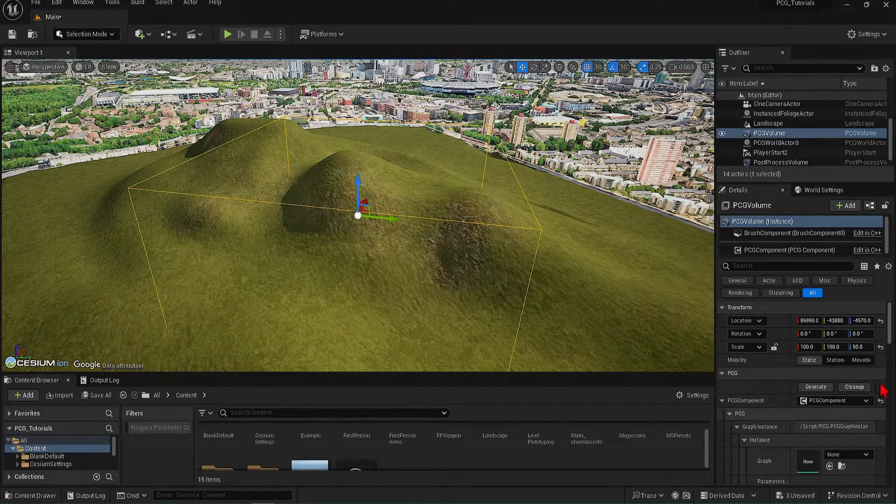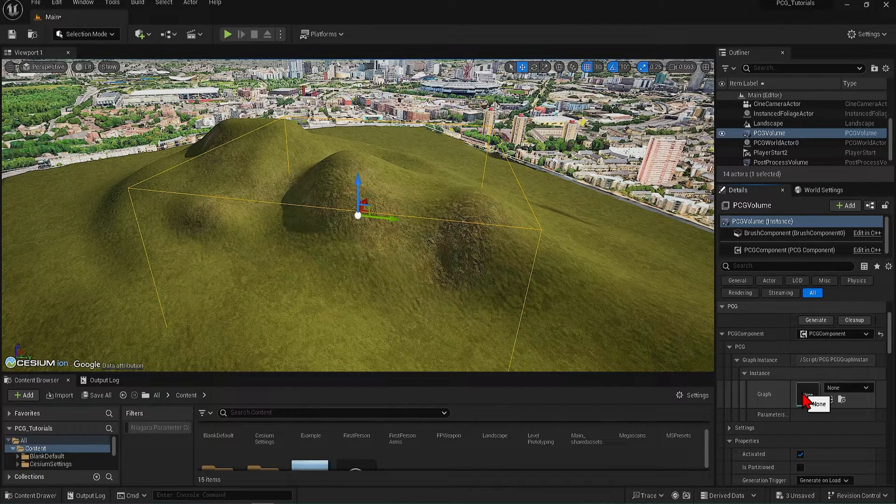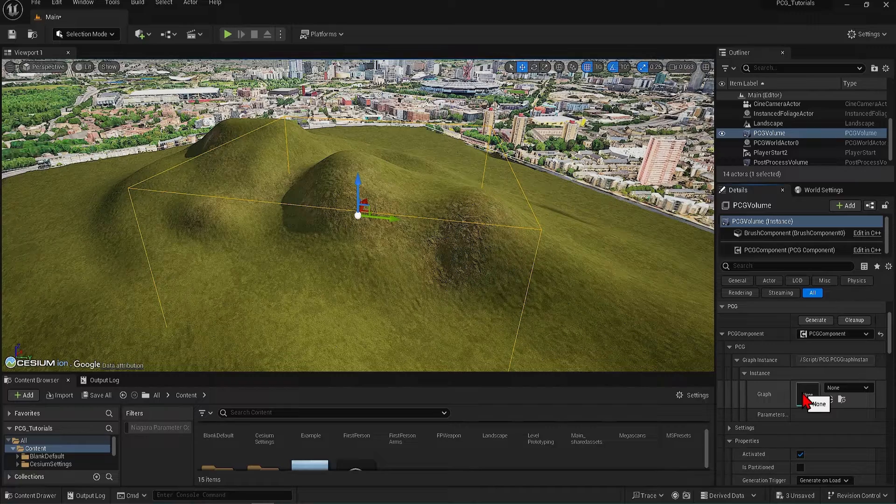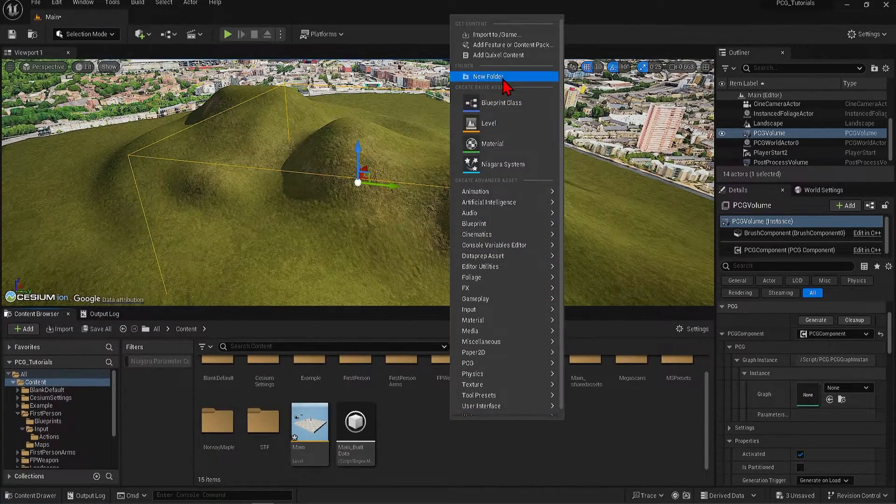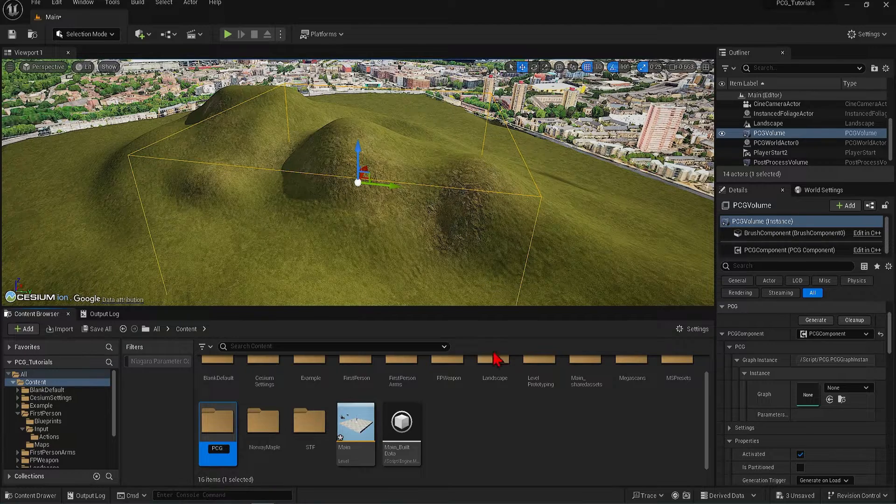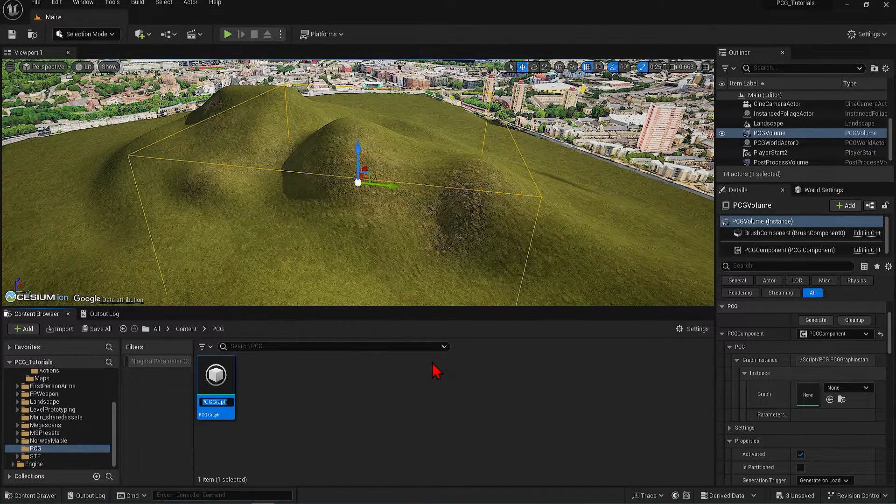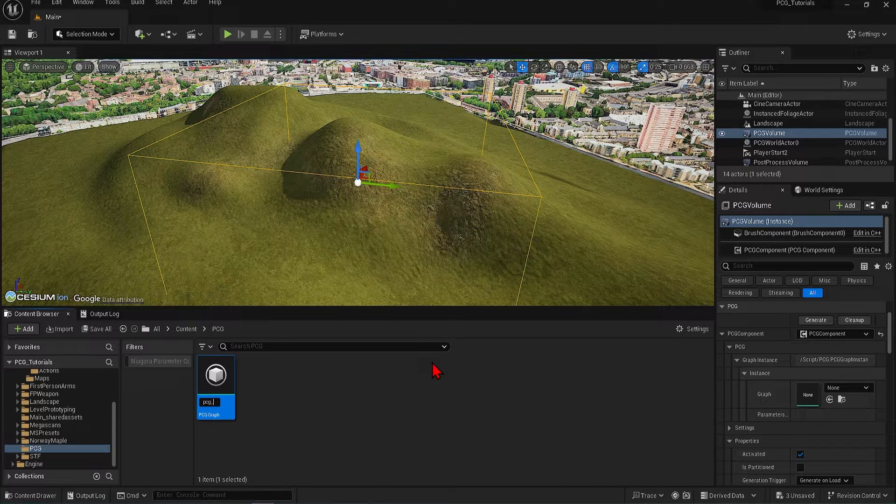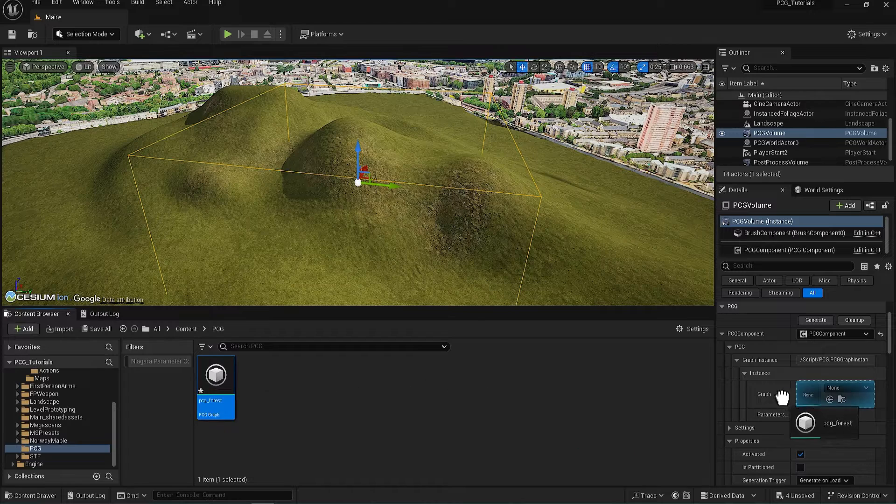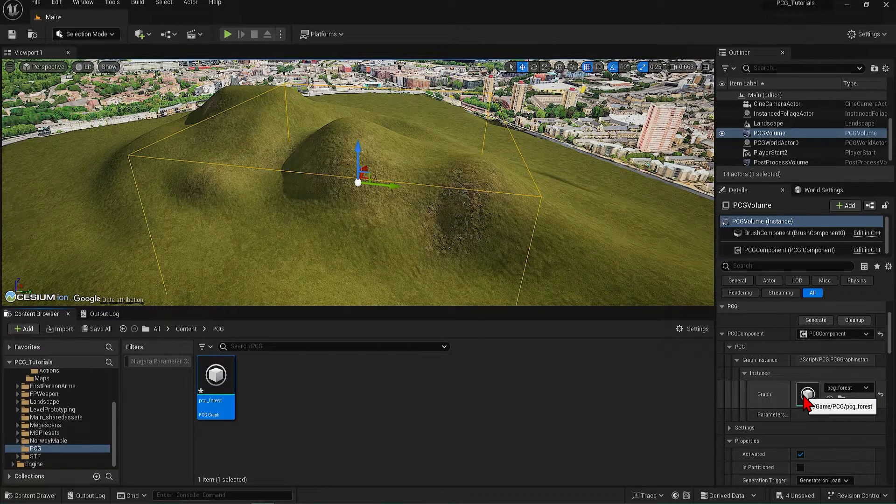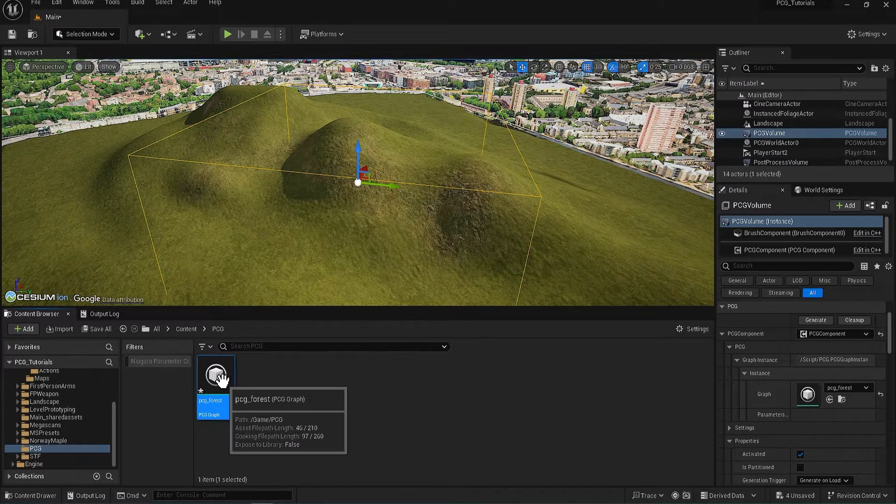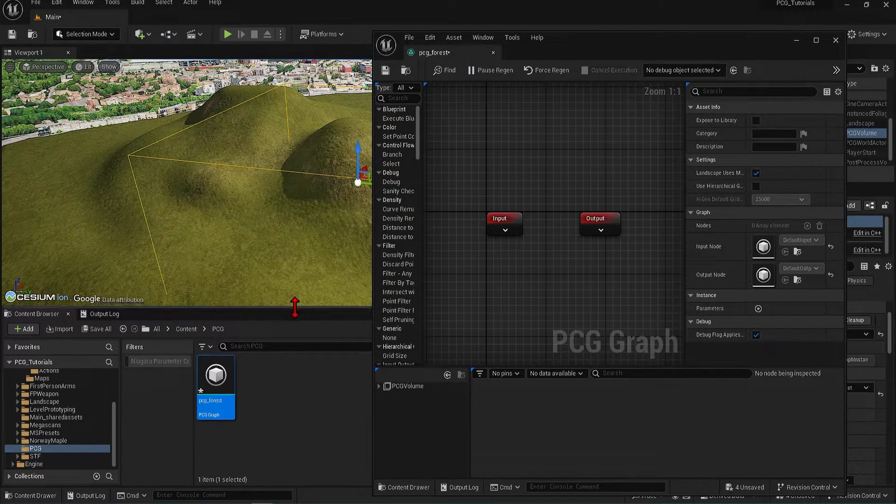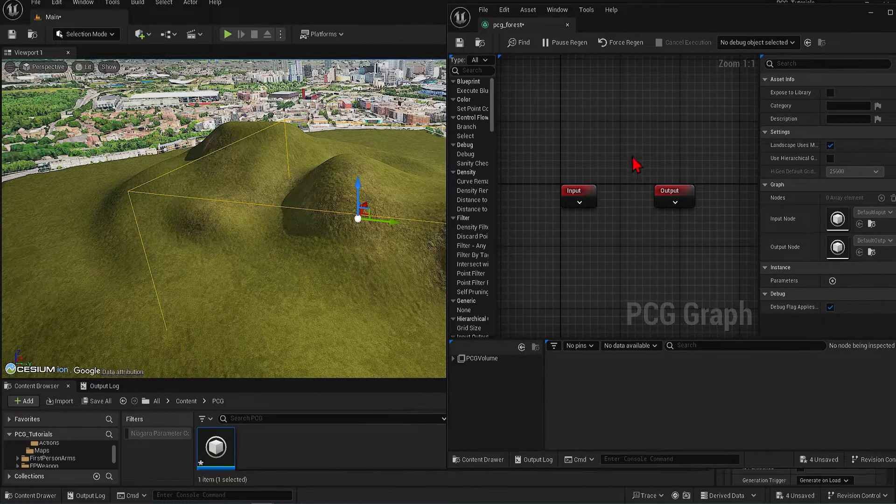In the Details panel on the right, if you scroll down, you can also see a slot. This is where the PCG graph will be dropped in. So let's make one now. I'll create a new folder called PCG, right-click, go down and find PCG, and let's name this Forest. You can then drag this into the graph slot in the volume. Double-click to open it up.